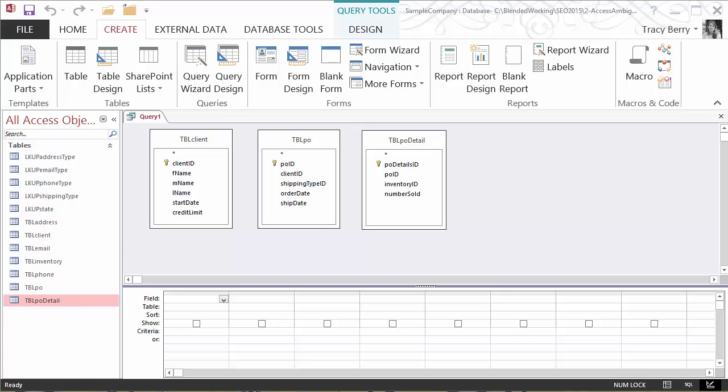Outer joins are very powerful inside of Access, and when you typically just have two tables there's usually not a problem. However, two or more tables and you begin to have potential issues.